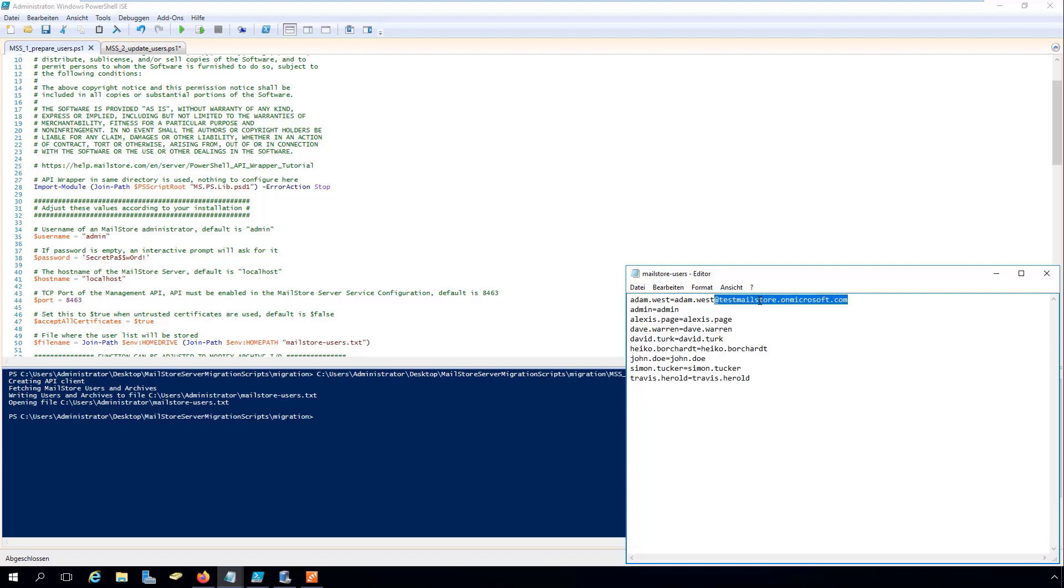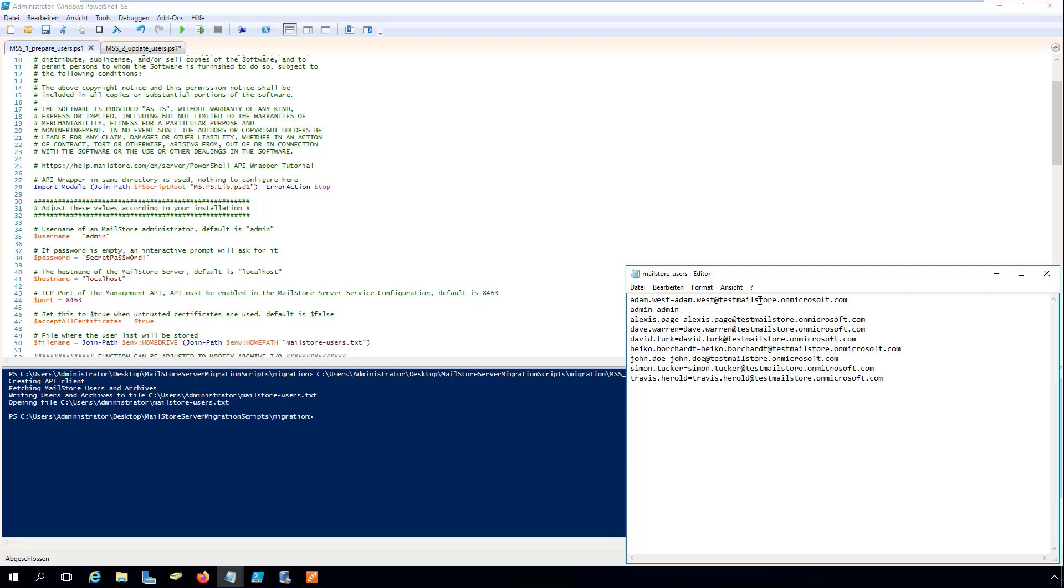We now add the new usernames immediately after the equal sign. If a username is not to be changed, for example, the internal admin user, just leave the corresponding line as it is.